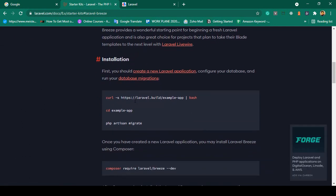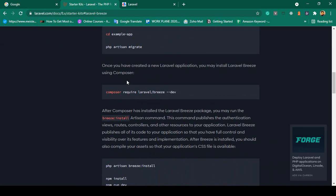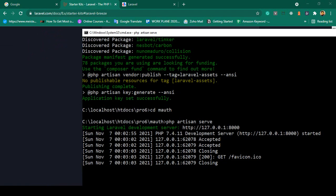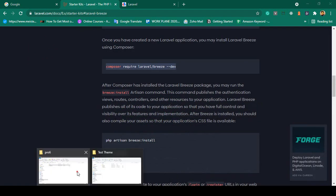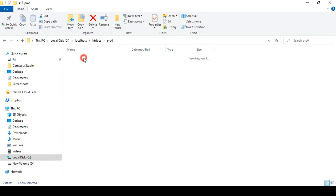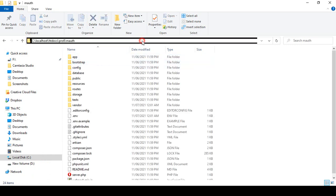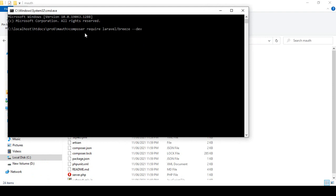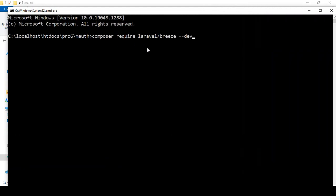I have already created a project which is totally fine. Once you have a new Laravel application, we have to install Breeze with Composer. I simply copy the command, and with our server now running, I open another CMD in this particular folder and run the install command for the Breeze package.